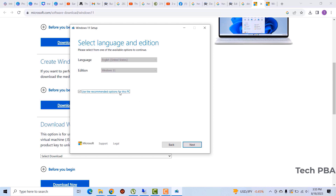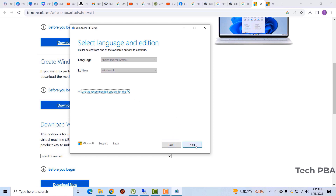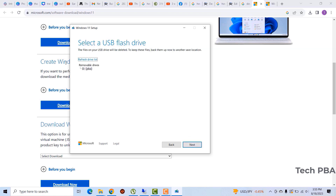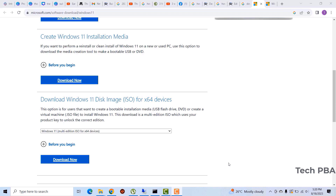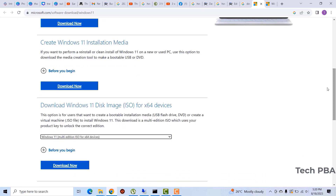First select your language or leave it as default, then click Next. Here you select the USB option, then select your USB drive and click Next. If you've seen my video on downloading and installing Windows 10, I went through this same process there — you can refer to that video for this approach.